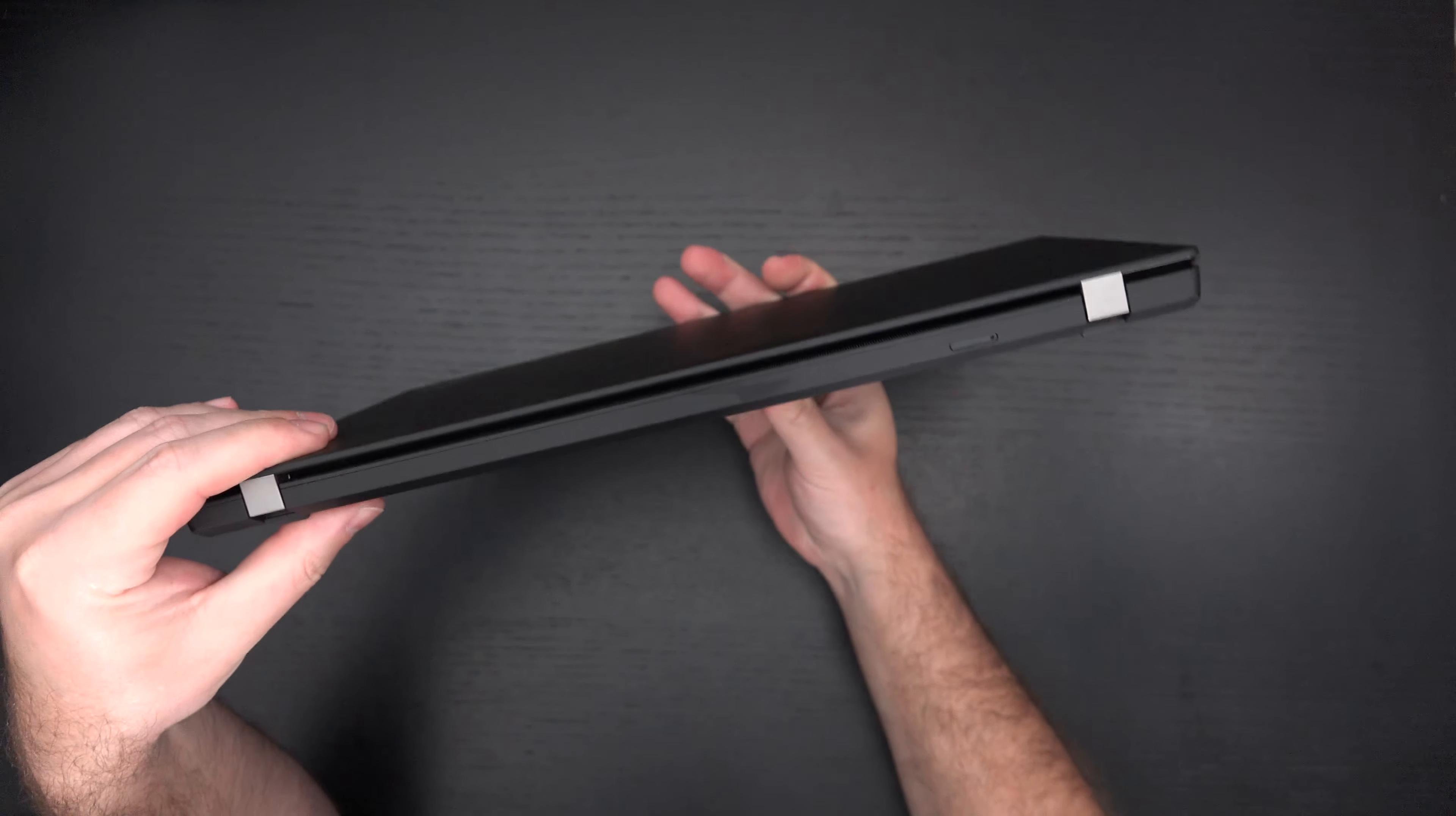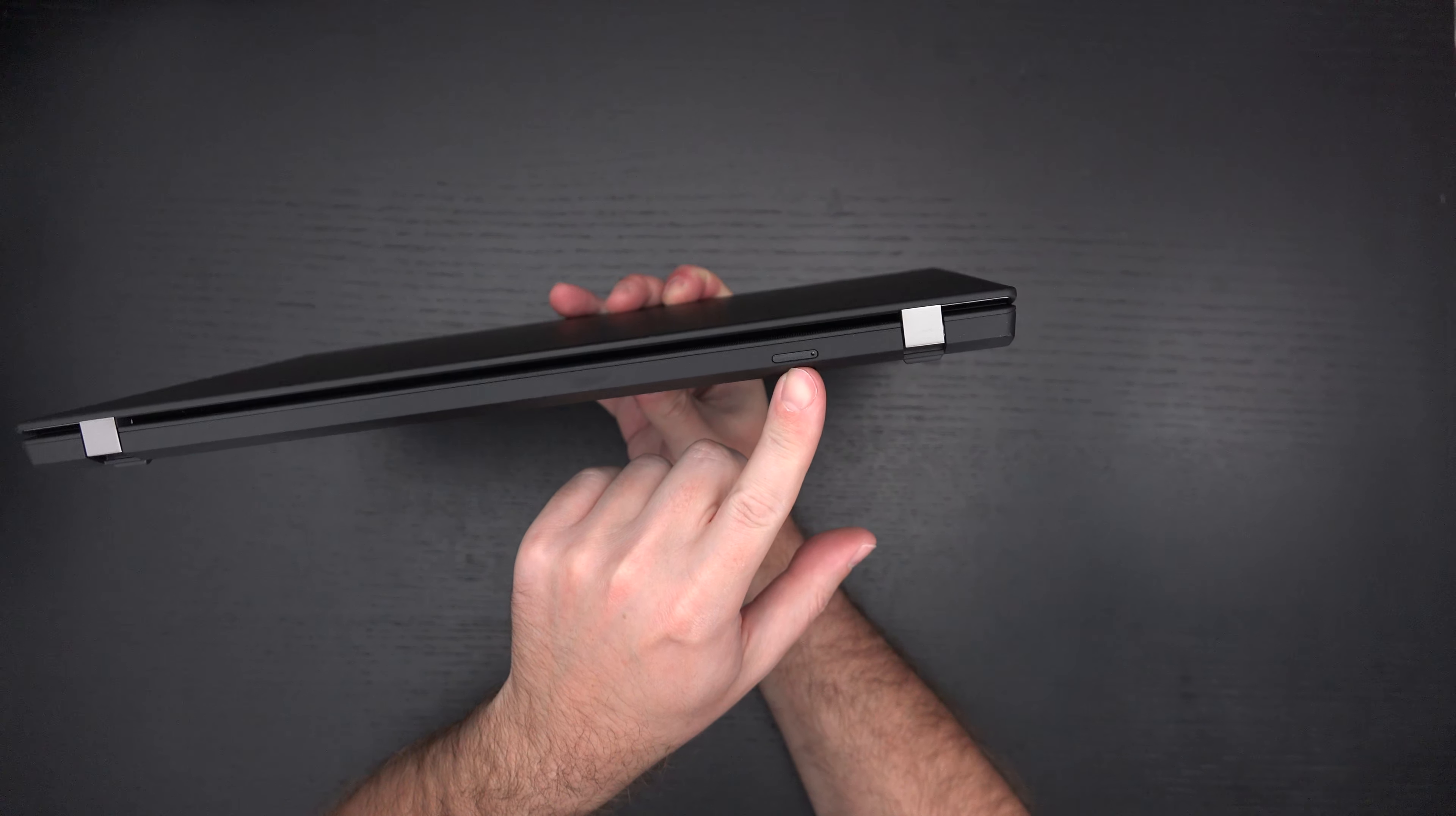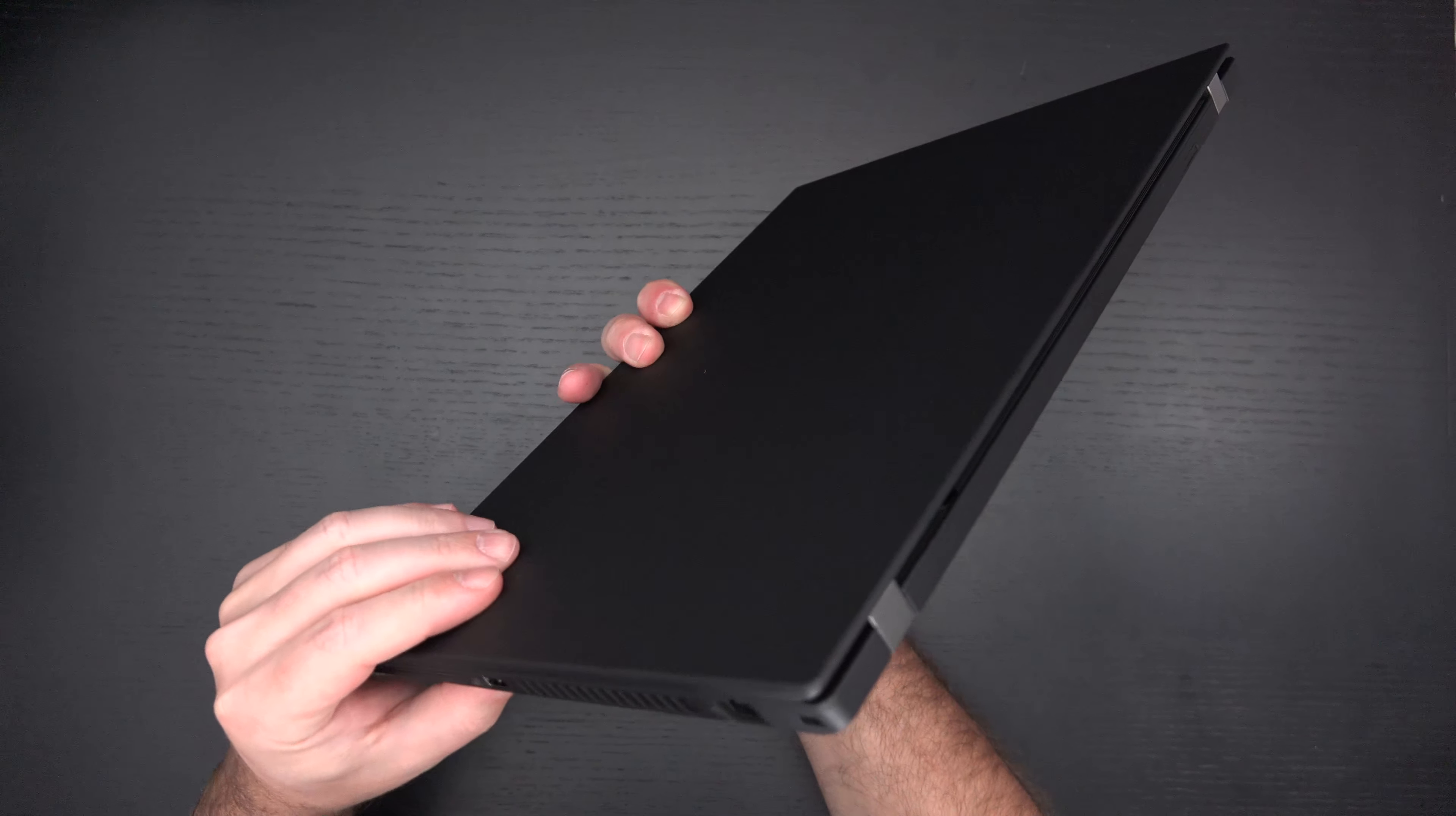We also have a SIM slot right here. So if you want to have a wireless connection anywhere and everywhere, you can go that route. And I think that pretty much covers it.